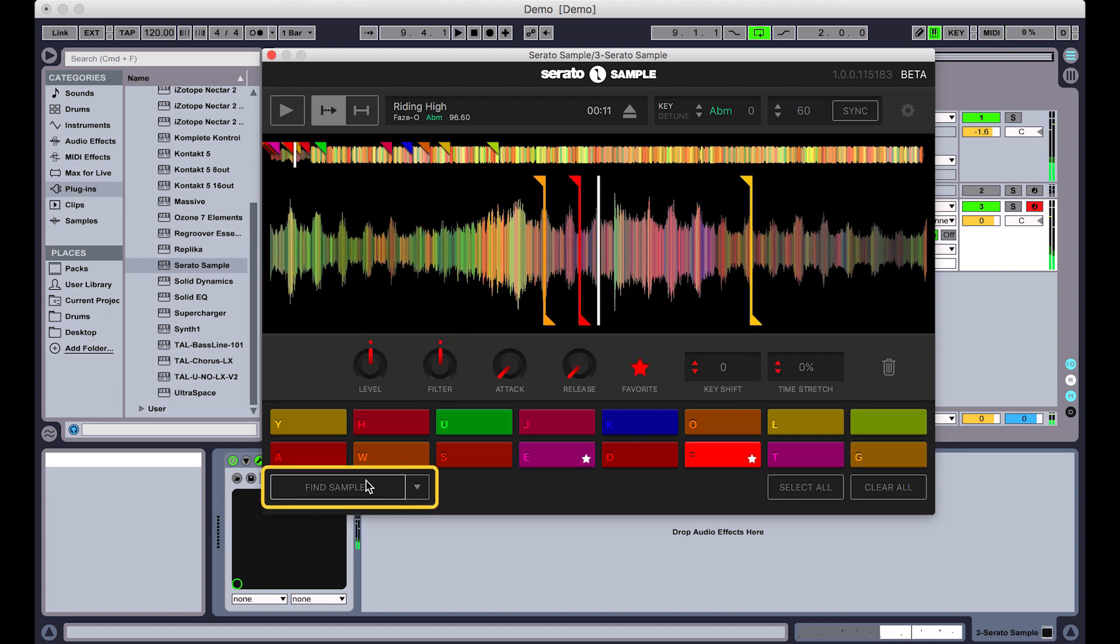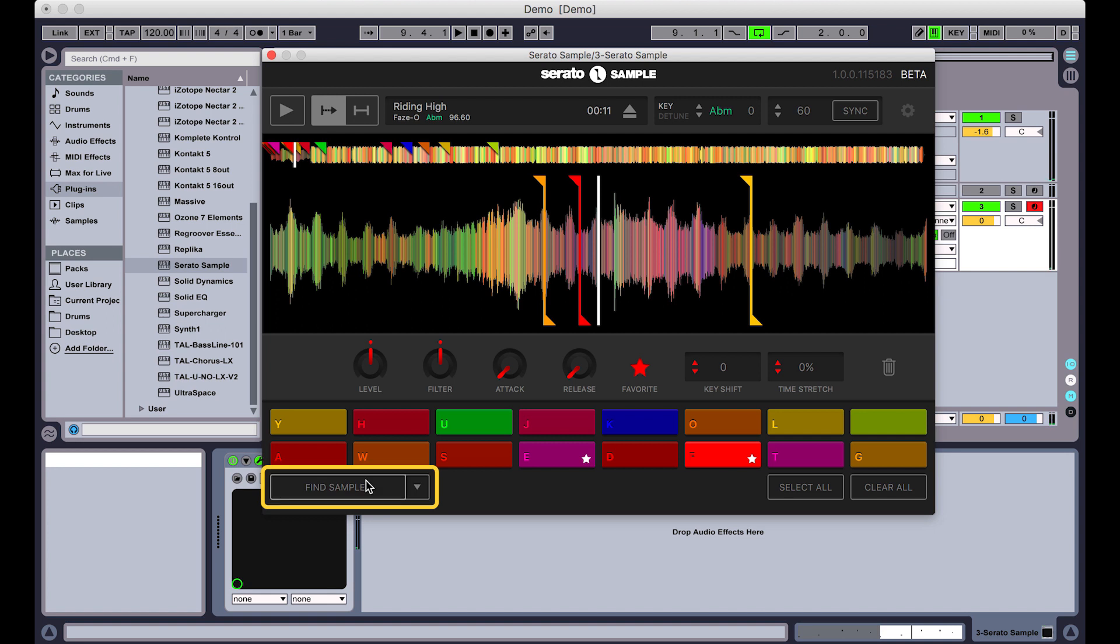So you get the idea. You can use the Auto Set feature to just quickly come up with a new or interesting sequence that you otherwise might not have thought of. So that's how you record Serato Sample's pads via MIDI into the host, and just a cool way of coming up with ideas using the MIDI sequence and the Auto Set feature.